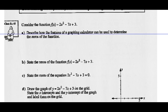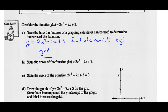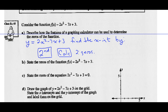Example 3: Consider the function 2x² - 7x + 3. Describe how the features of a graphing calculator can be used to determine the zeros of the function. If you graph y = 2x² - 7x + 3 on your calculator and find the zeros — find the x-intercepts — by hitting your second function button, then above trace hit the calculate button, go to number 2 (zeros), you're finding the x-intercepts and the zeros of the function.